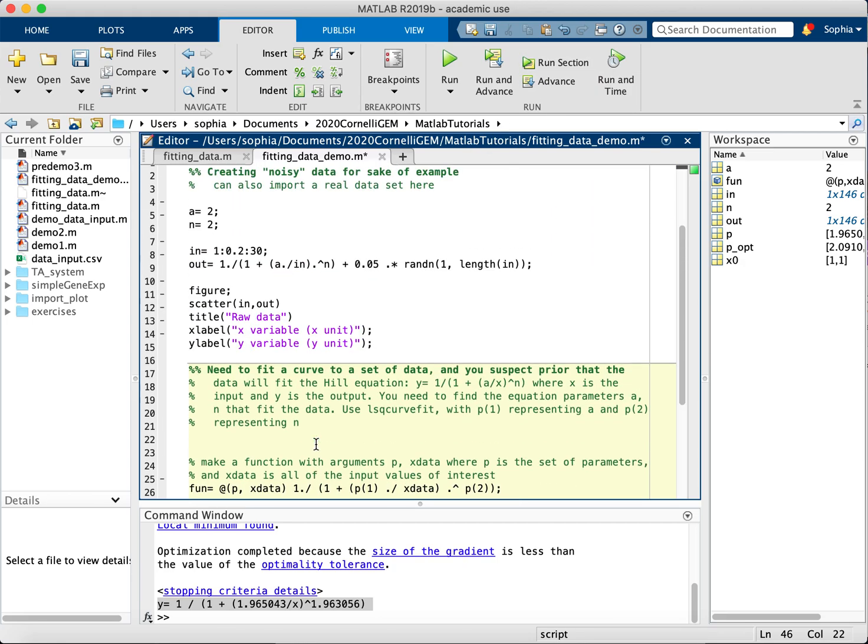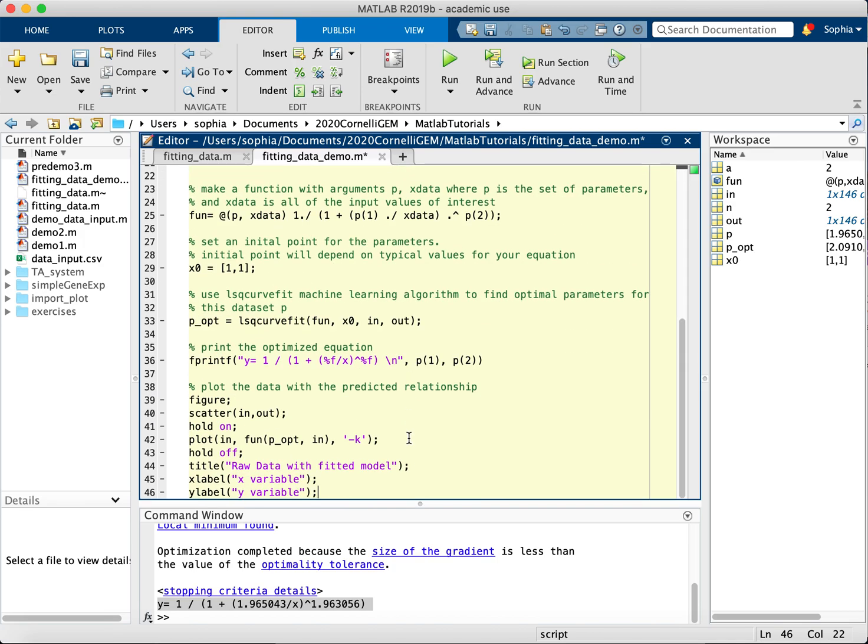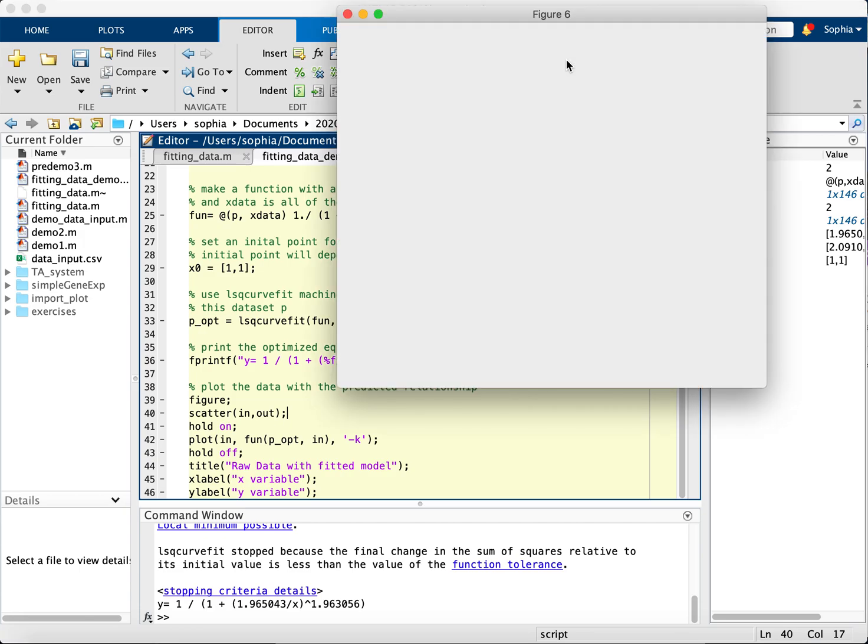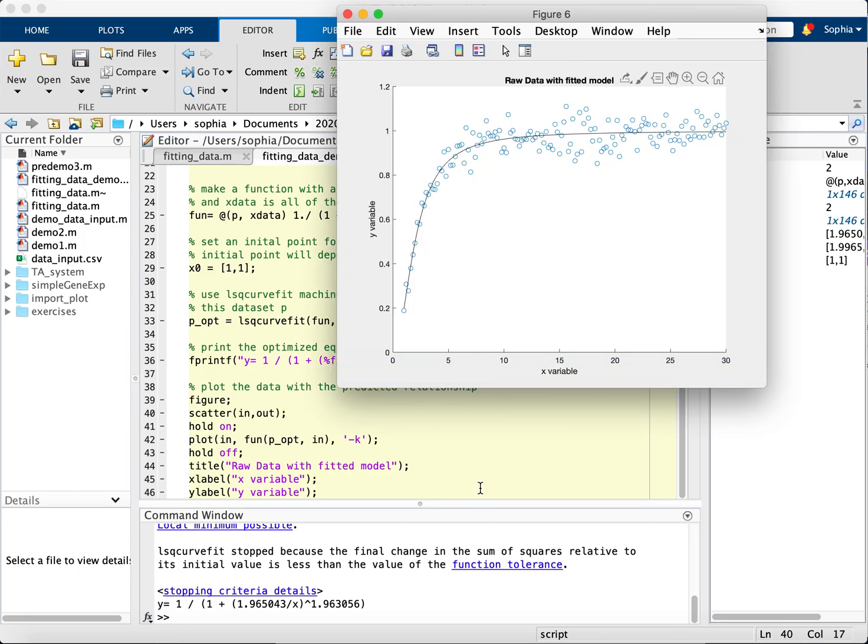And keep in mind that this is non-deterministic, since every time I run it, there are new random numbers. So it won't look exactly the same, there might be different optimal values, but if you're using one set of data, it should not change.